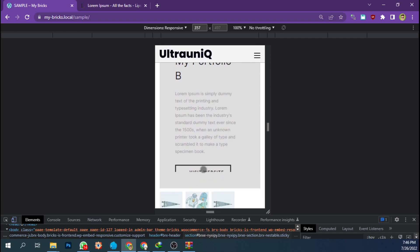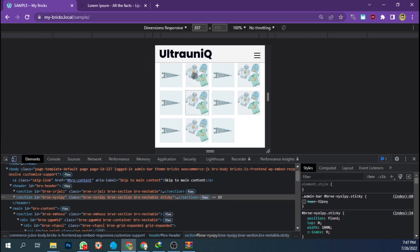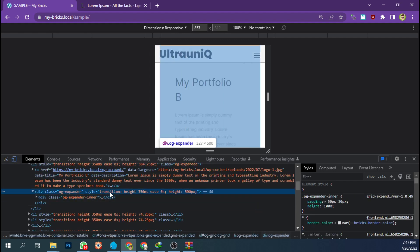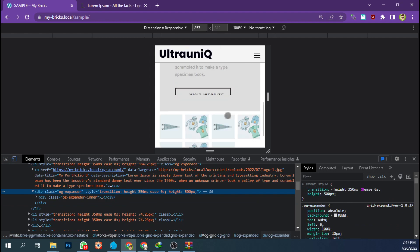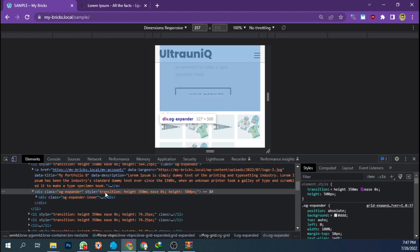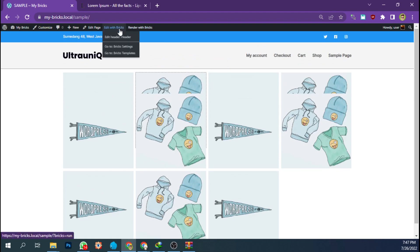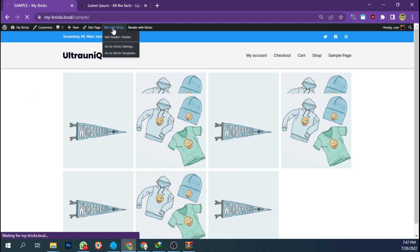The overflow is hidden and the height is set to a fixed 500 pixels. Right now there is no customization option on the element itself. Let's go back to our builder.